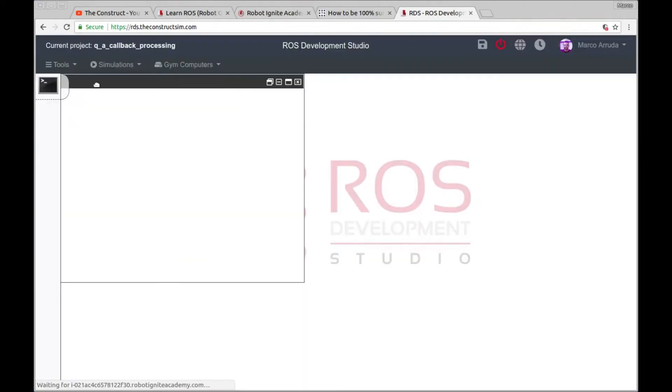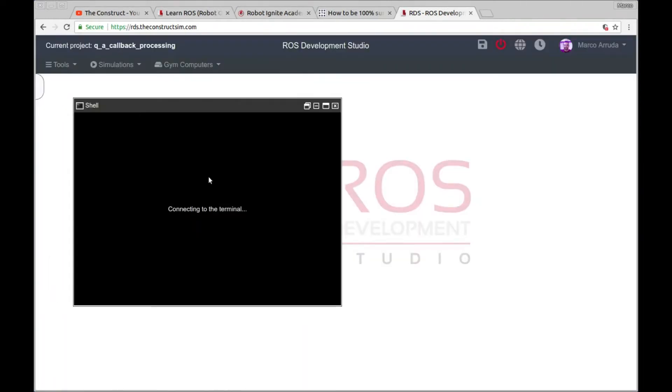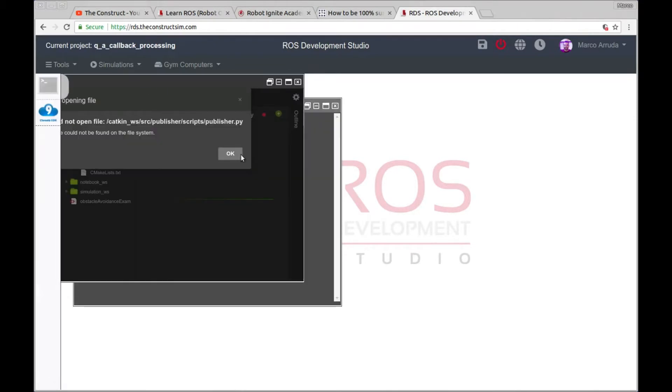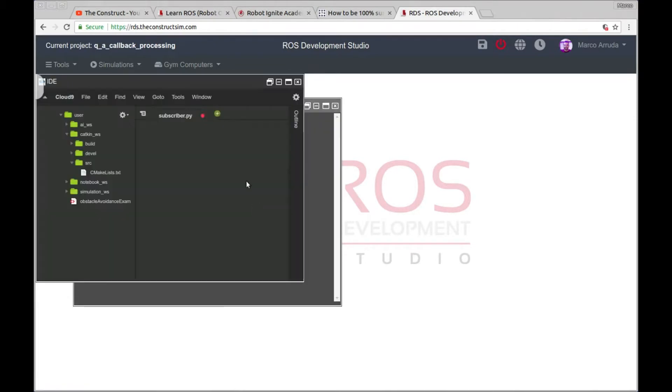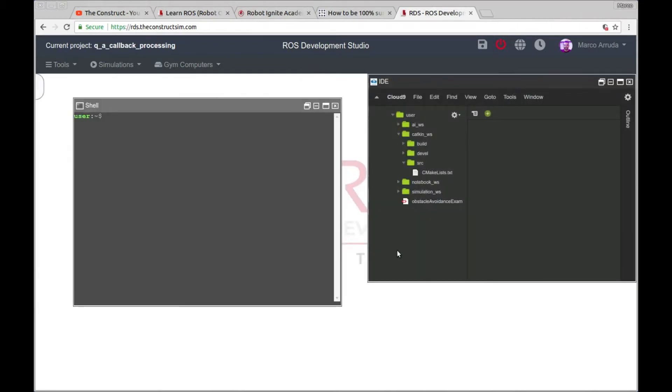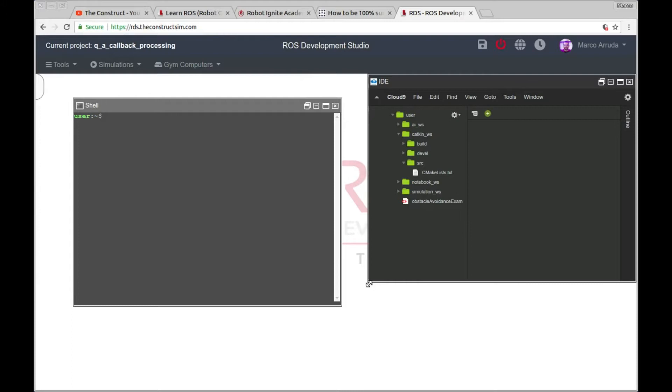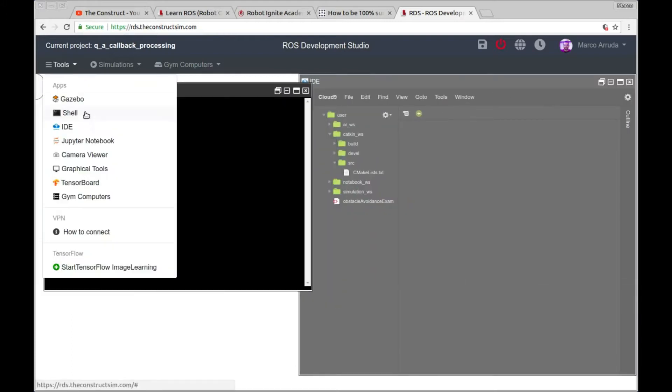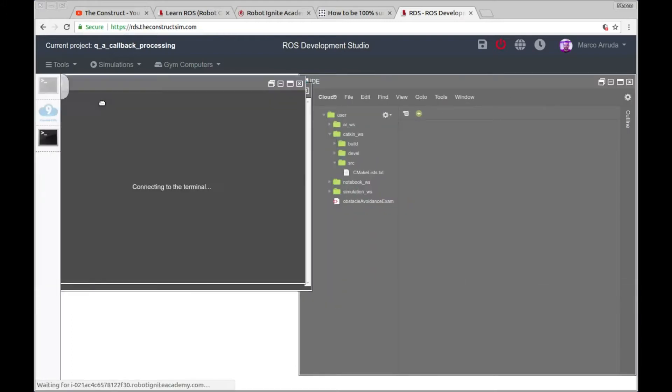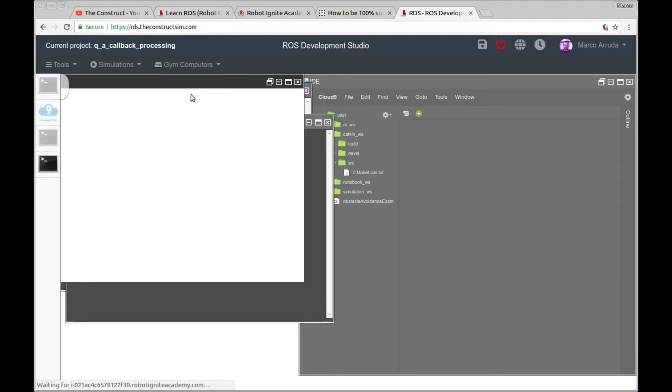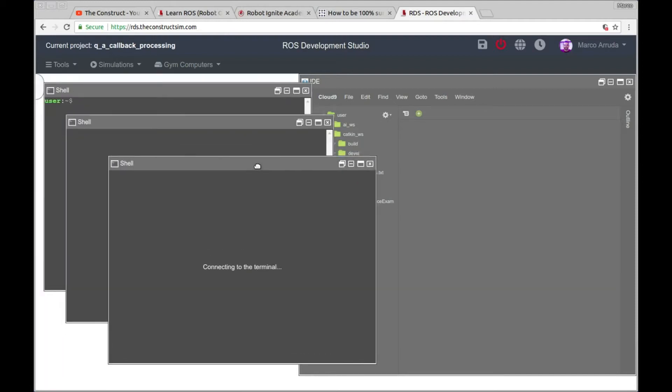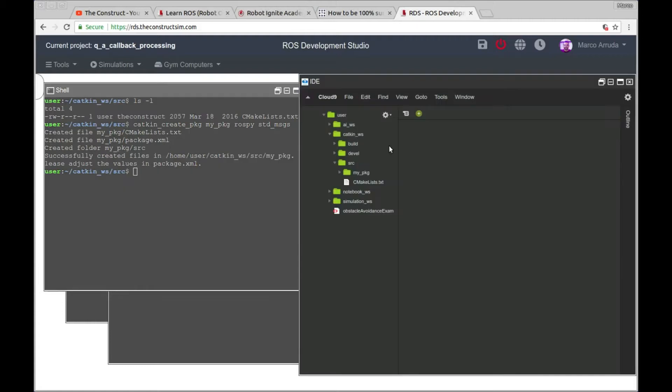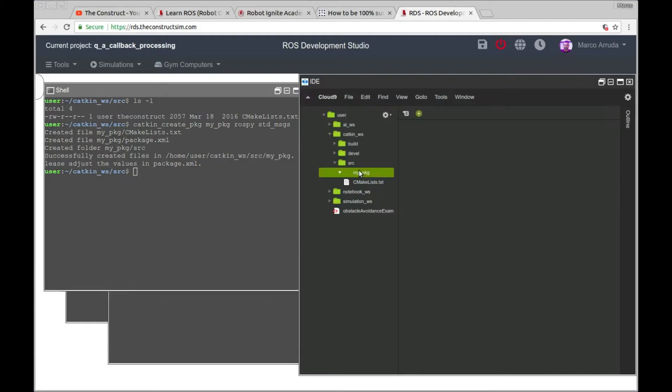There it is. So I'm going to start creating a package. Let's keep the IDE also open. I'm going to put it to the right side. Let's have some web shells open. They may be used for the next minutes. So let's start going to the catkin workspace. And I'm going to create a workspace here. Sorry, a package. I'm going to call it my package that relies on ROSPY and standard messages. There it is.